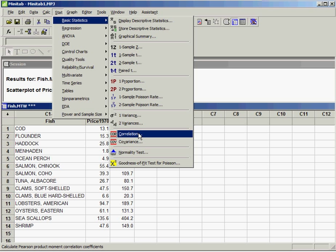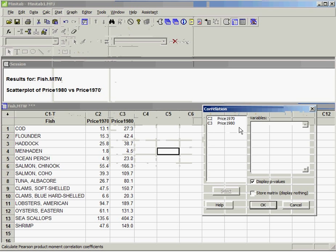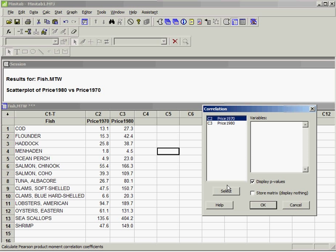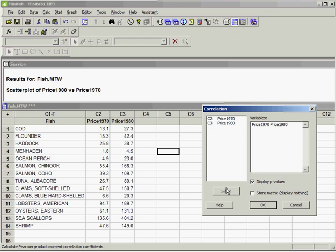We're going to click on Correlation. There are two variables we want to analyze: price 1970 and price 1980. We're going to select those two variables.